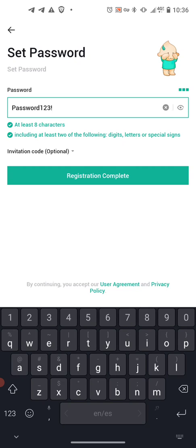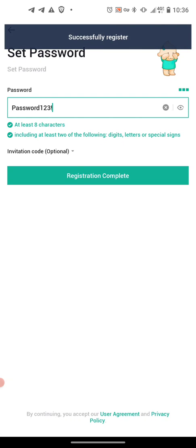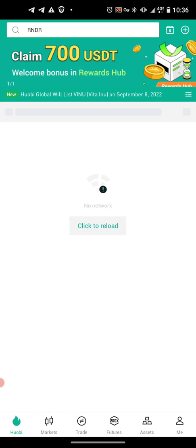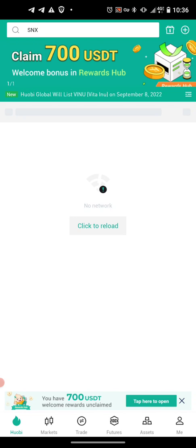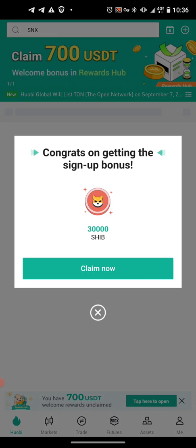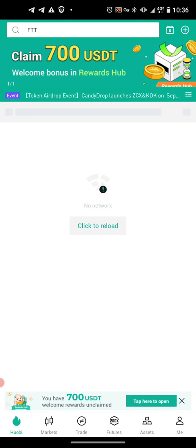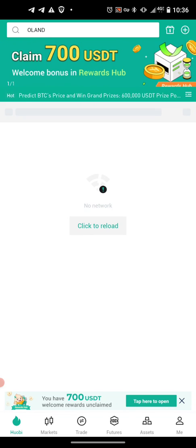Next, you want to push that green 'Registration Complete' button. Then you come back to all this information. Just go down to the bottom and you'll see a couple of buttons. You want to push the third button that says 'Trade.'